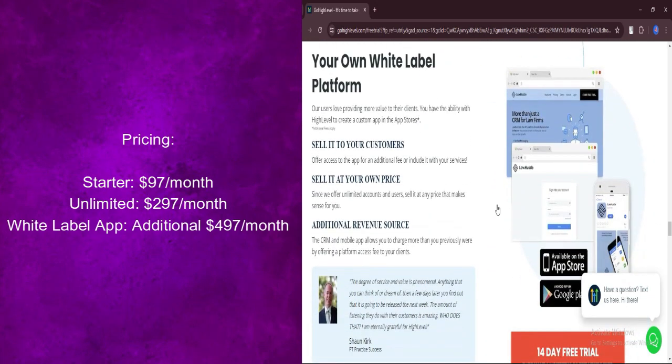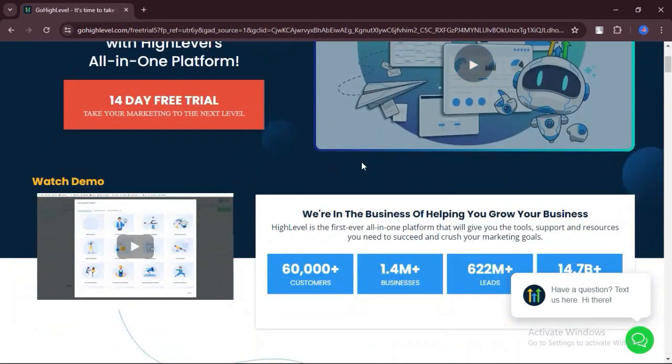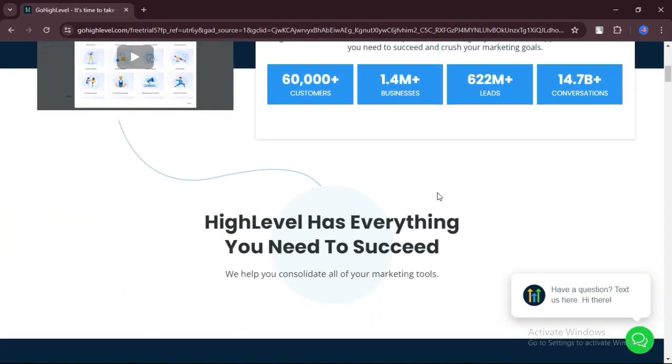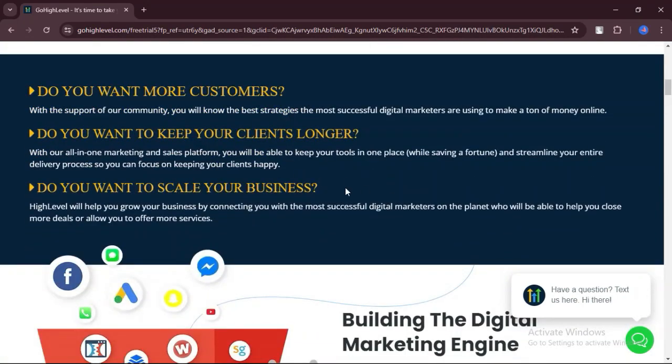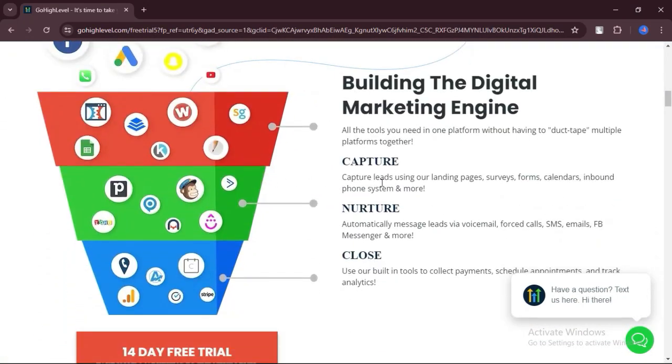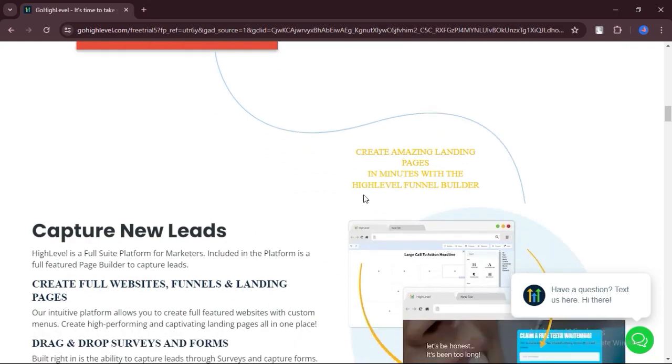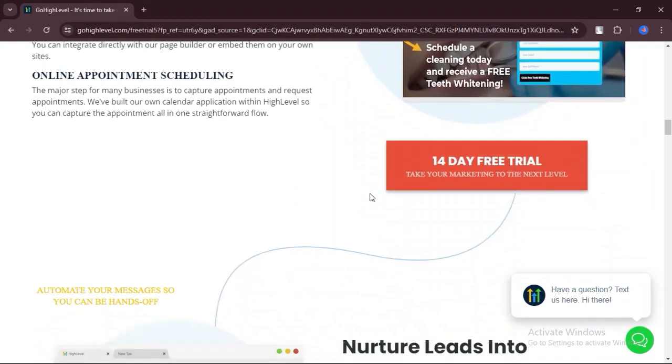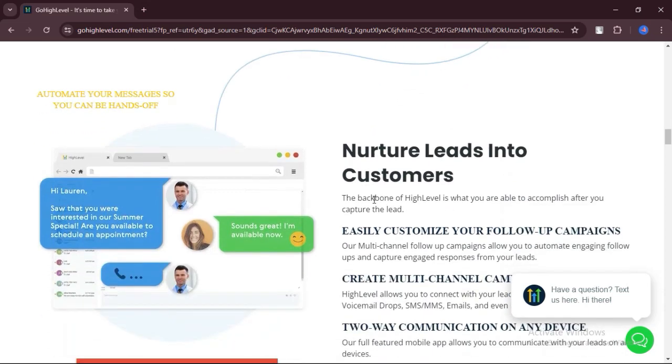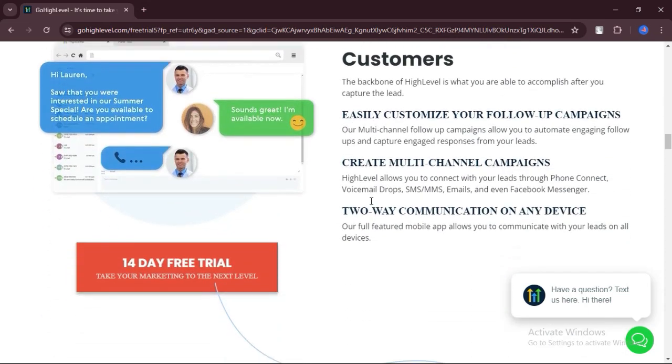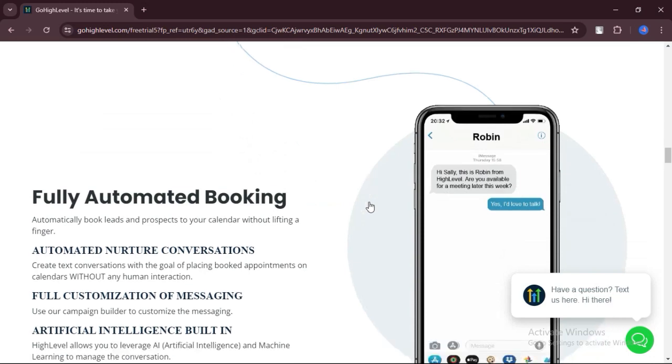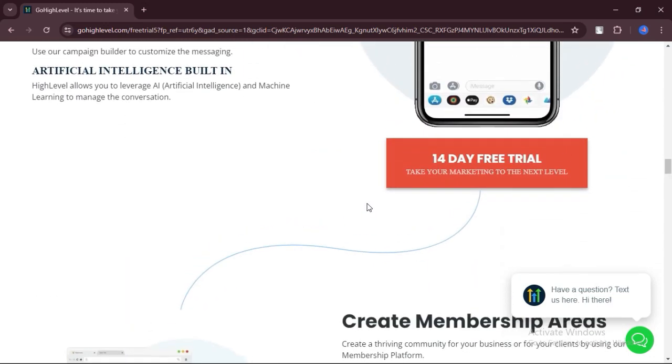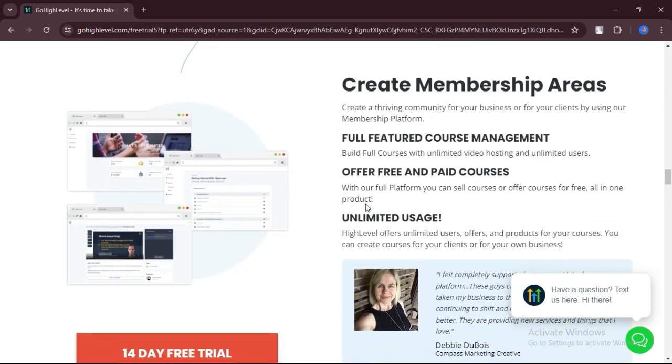As a friend, I highly recommend GoHighLevel for anyone looking to elevate their online presence. Whether you're a solopreneur, small business, or marketing agency, GoHighLevel's website builder offers unparalleled convenience and flexibility. With its intuitive interface, integrated marketing tools, and competitive pricing, GoHighLevel empowers you to create stunning websites and drive meaningful results. Say hello to effortless website creation and embrace the future of digital marketing with GoHighLevel.